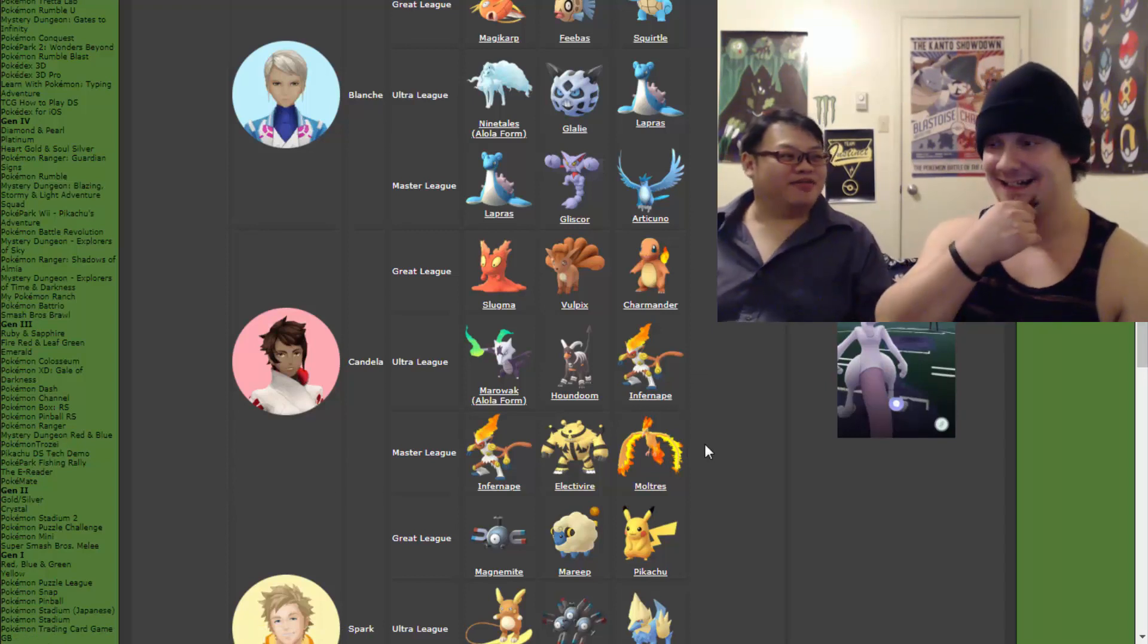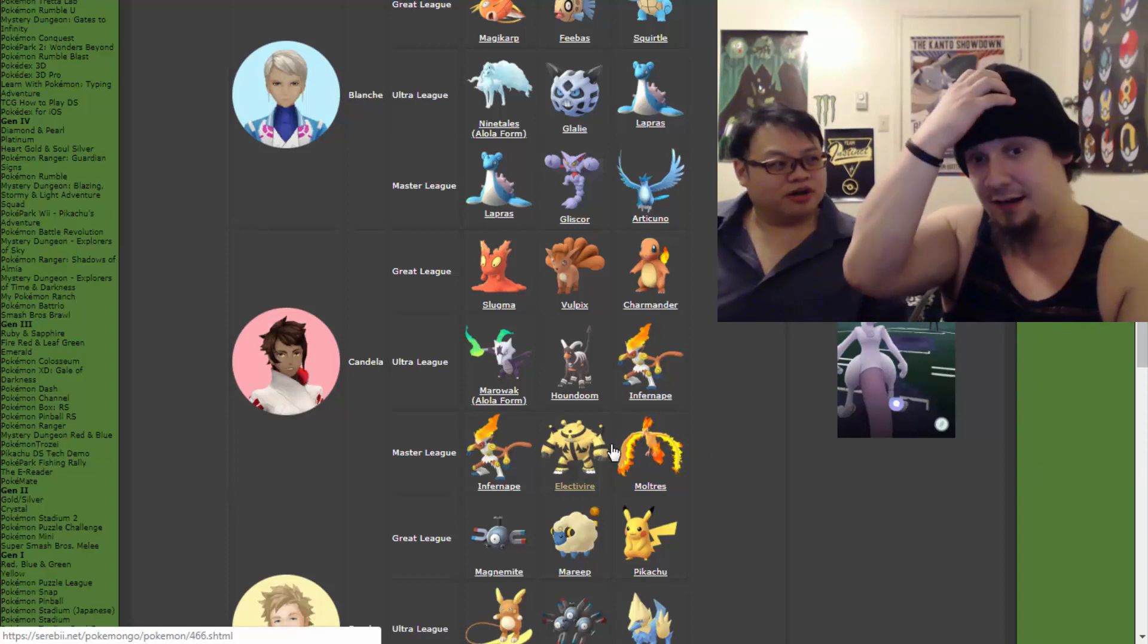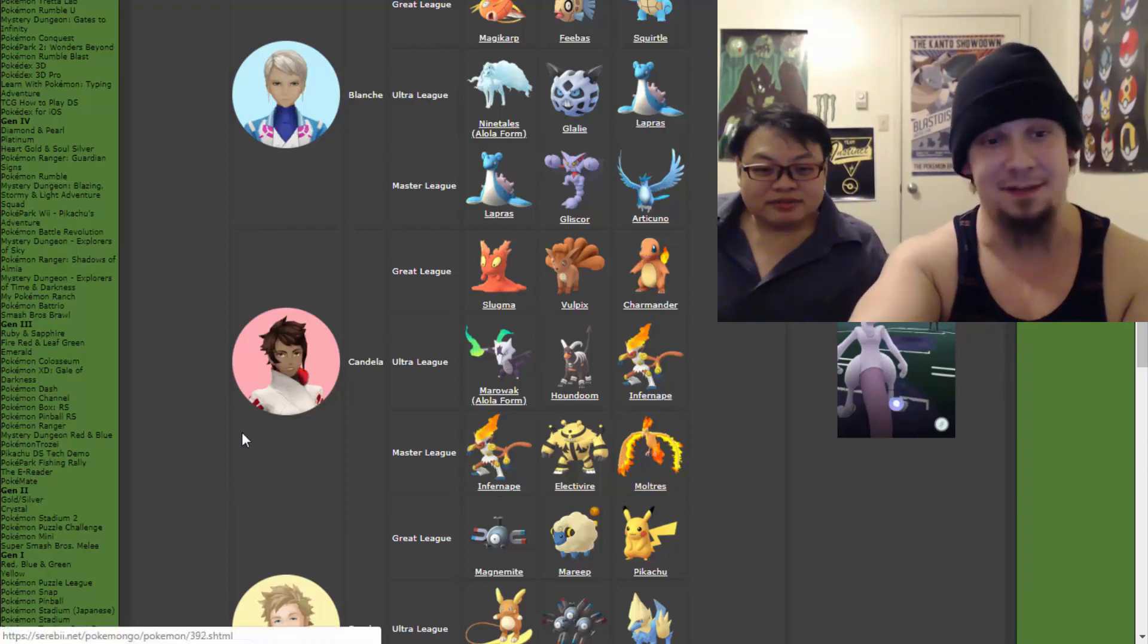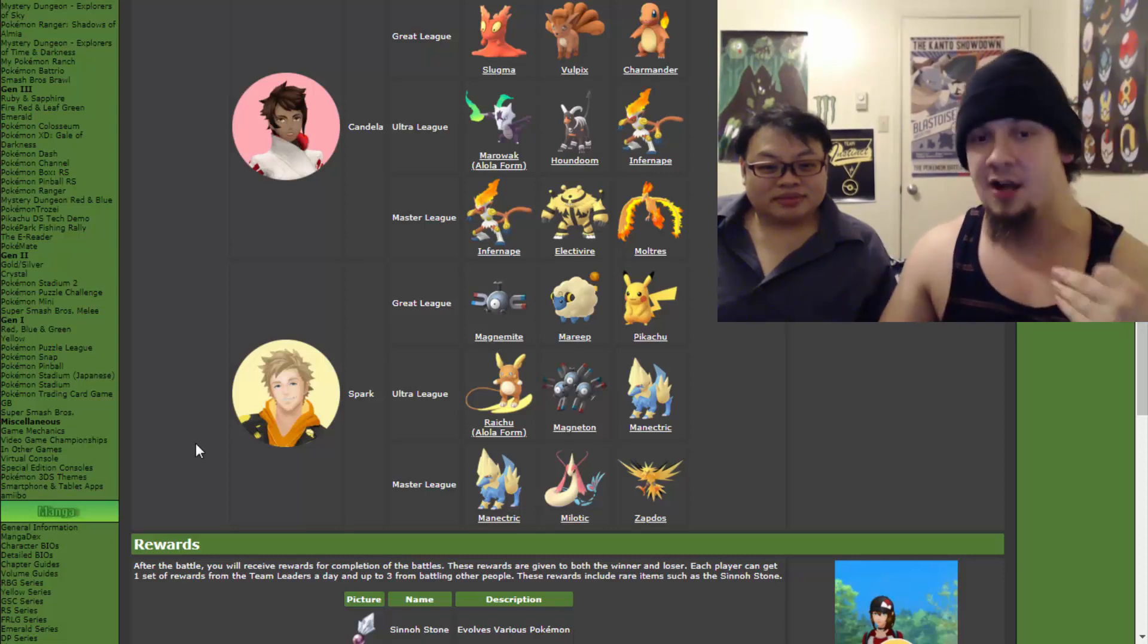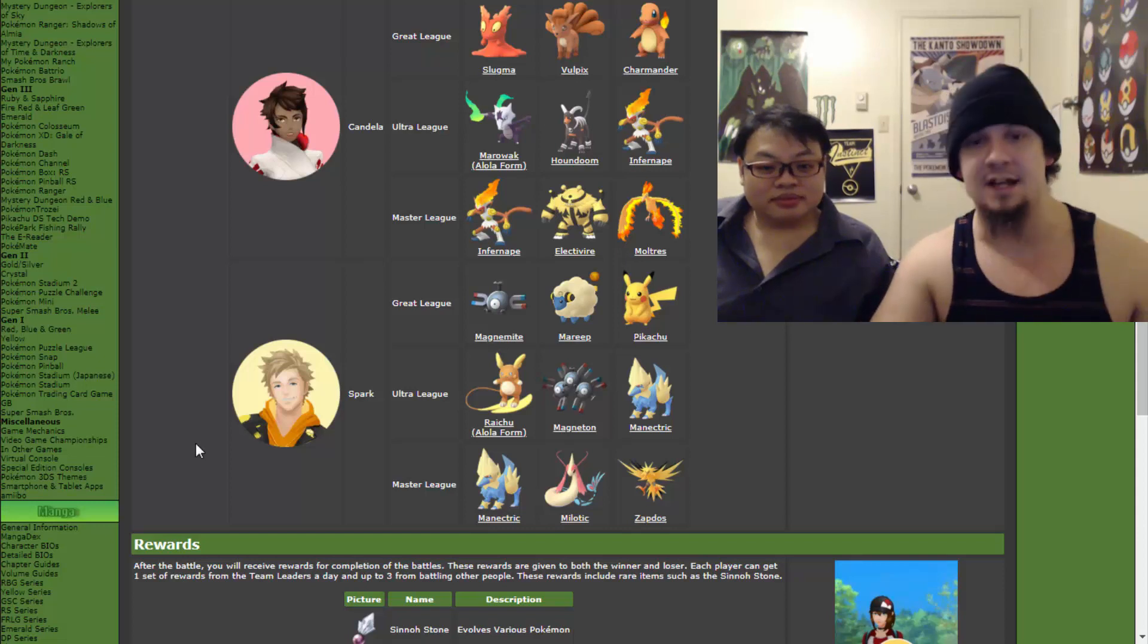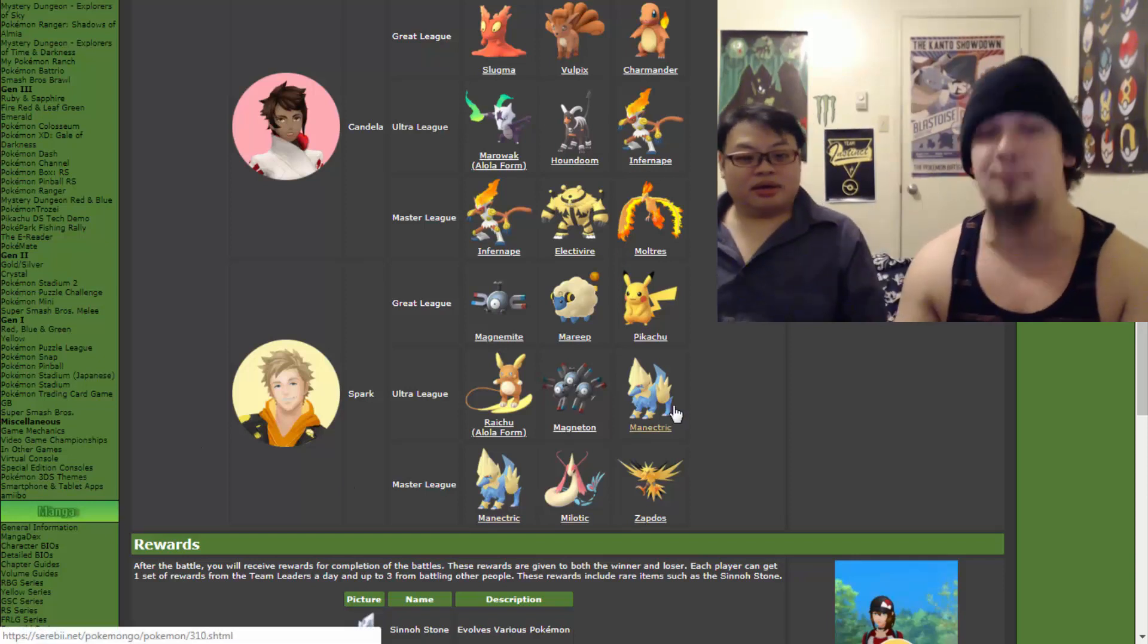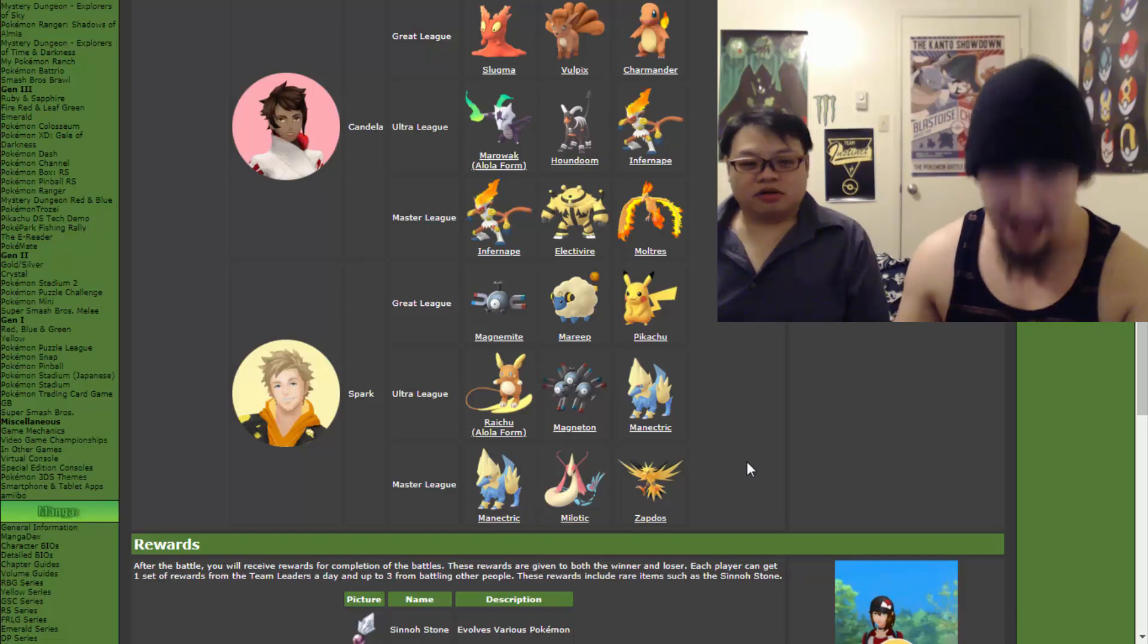We then move on to Spark with the Great League lineup. We got Magnemite, Mareep, and Pikachu. We got the Ultra League. We have Alolan Raichu. We got Magneton. We got Manectric. Master League. We lead off with Manectric. We see a pattern here. We got Manectric, we got Milotic, and we got Zapdos. Milotic and Zapdos look like threats more than the others. Absolutely, 100%. I think we are gonna have a tough time with Spark. There's no amount of trainers that can take on the combination of Incineroar and Cosmog.